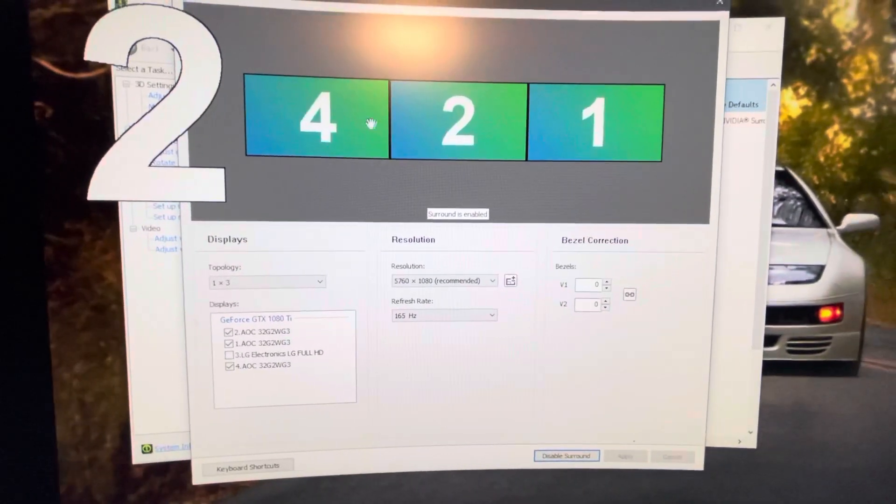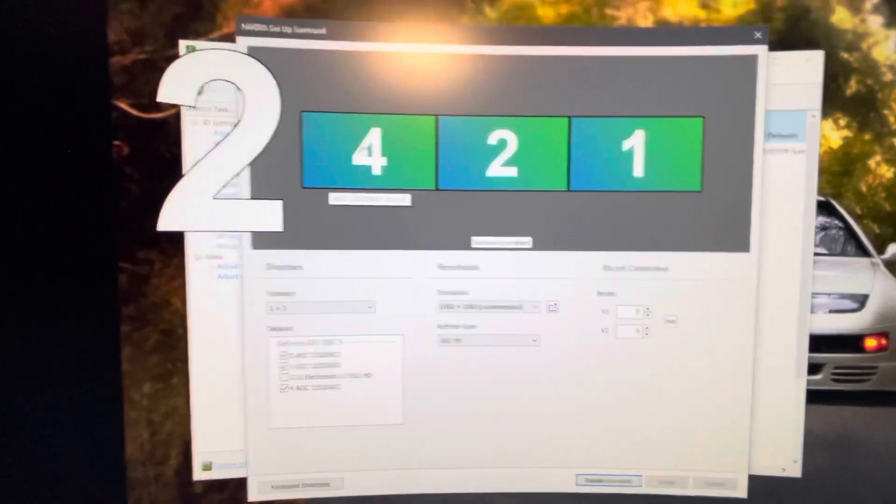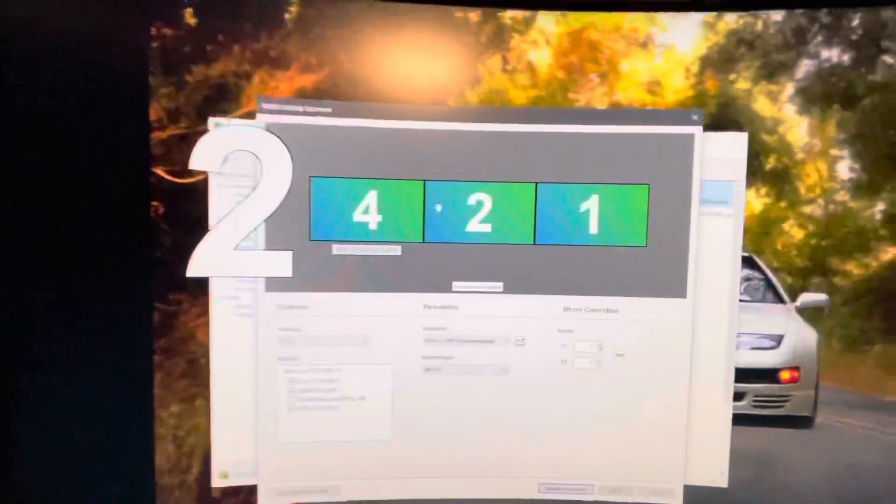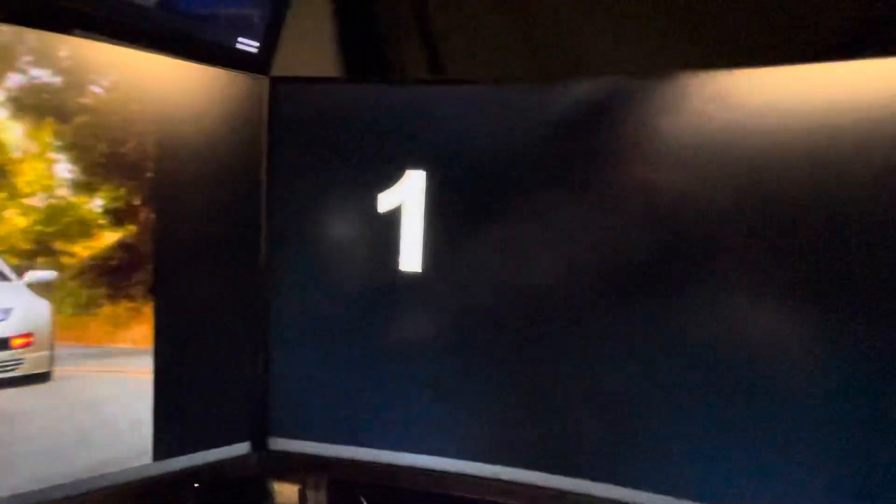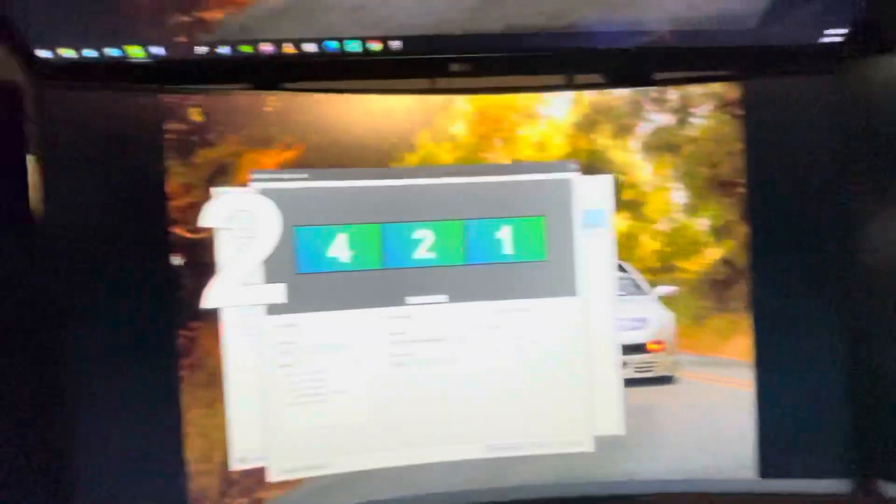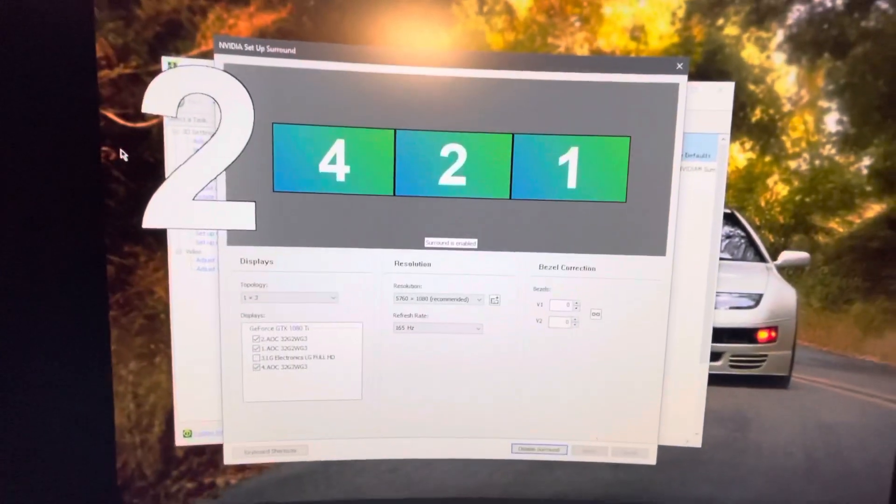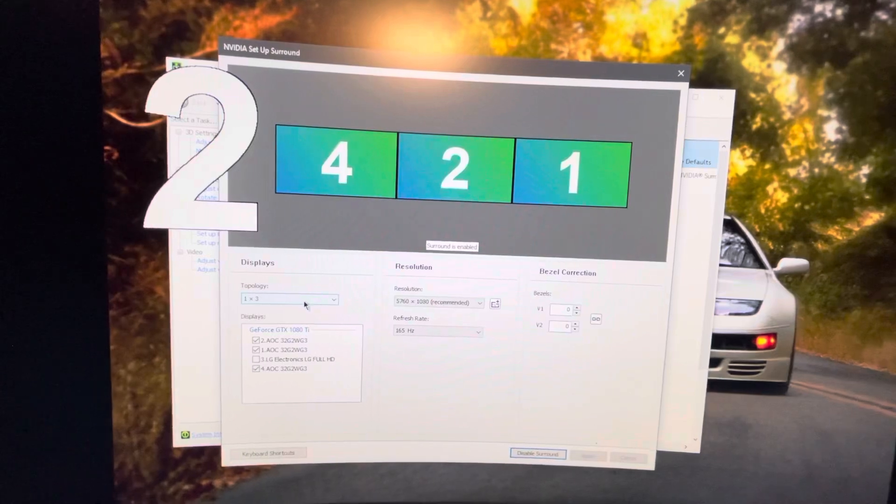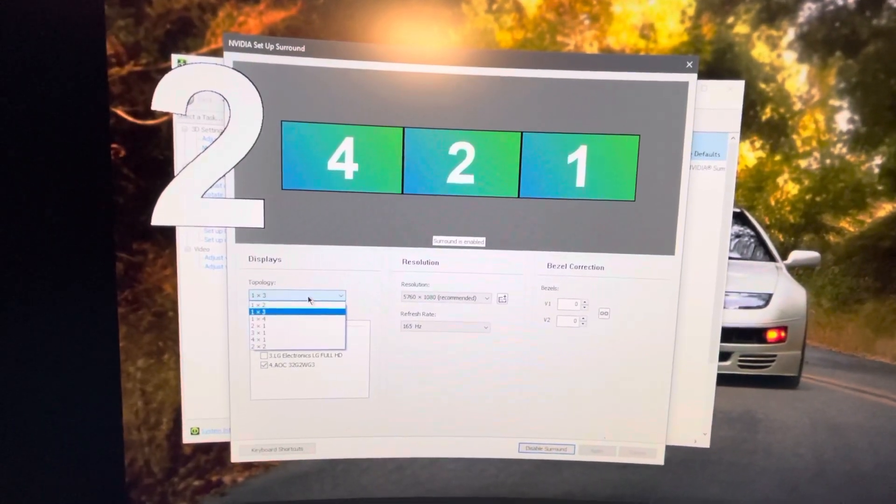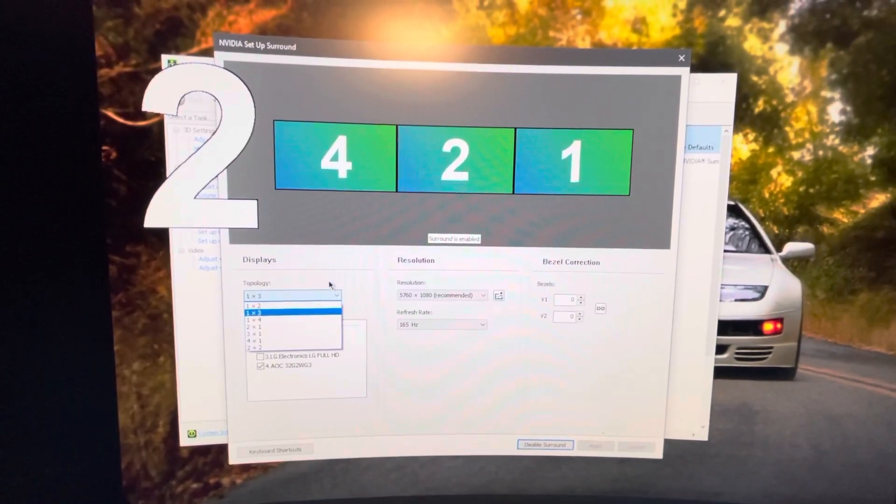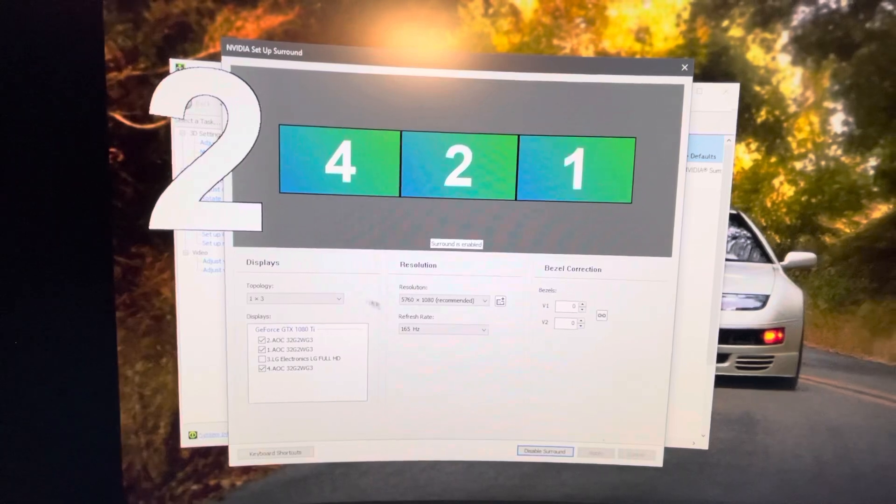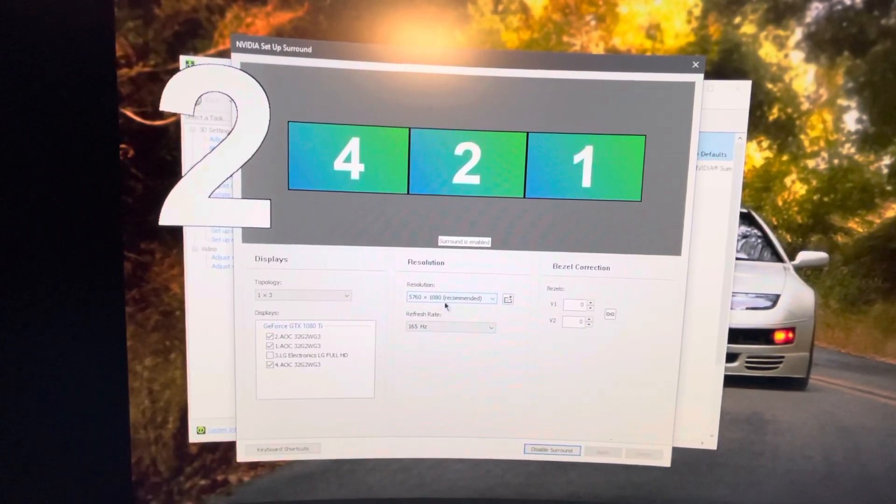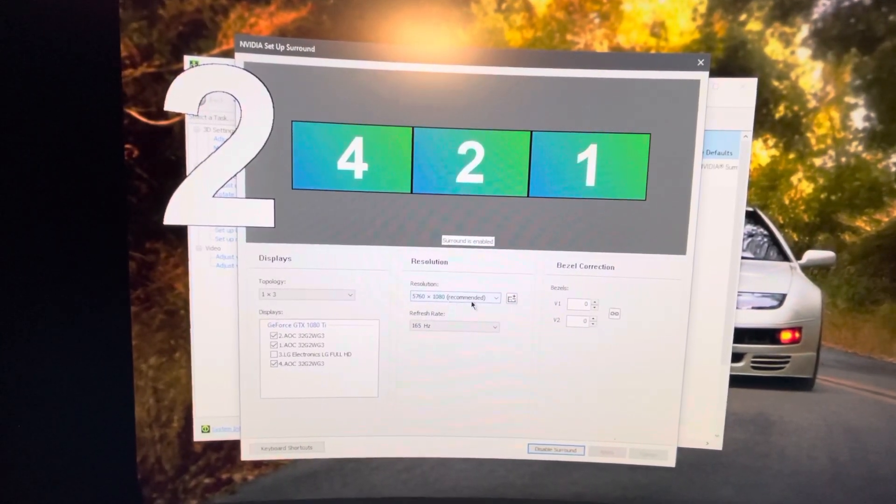And then it will tell you which monitor is which number. And as you guys can see here, the center monitor is number two, and this is number four, and this is number one. So once you get everything all set up, it will tell you the topology. You're going to have one by three, which is exactly what I'm doing. One big display from three monitors, and this is the resolution, 5760 by 1080.